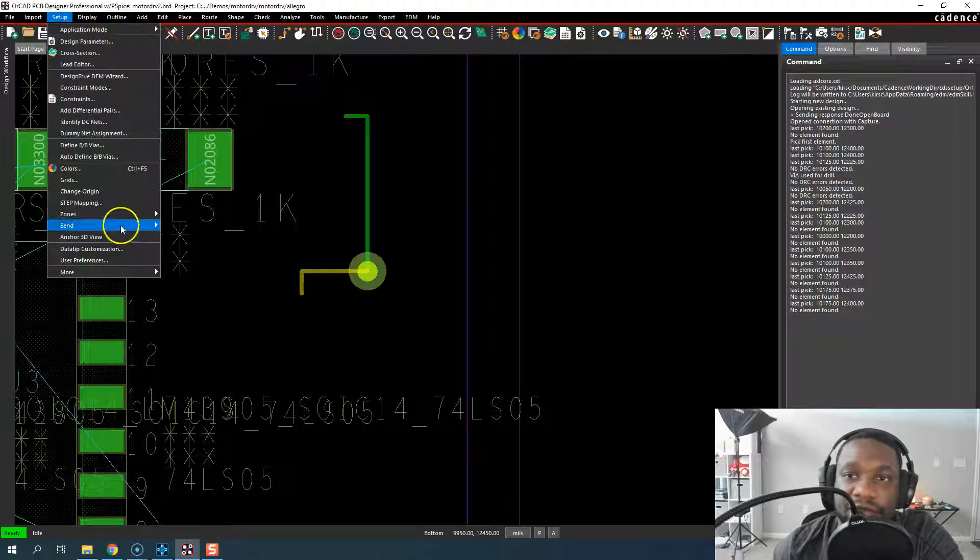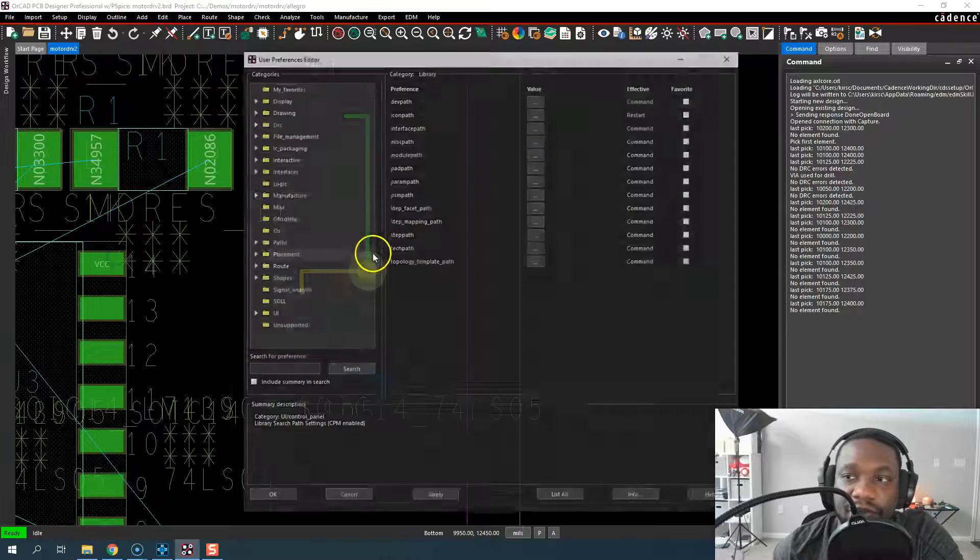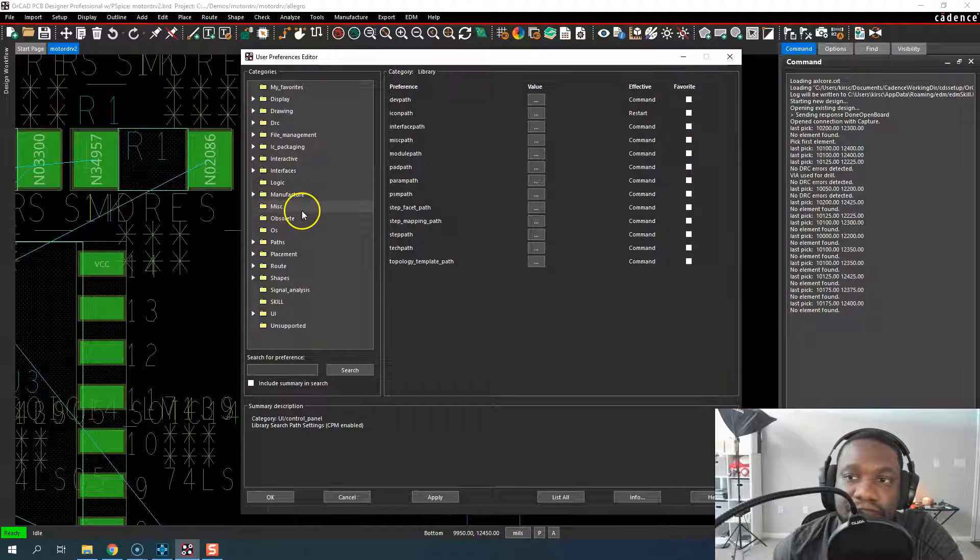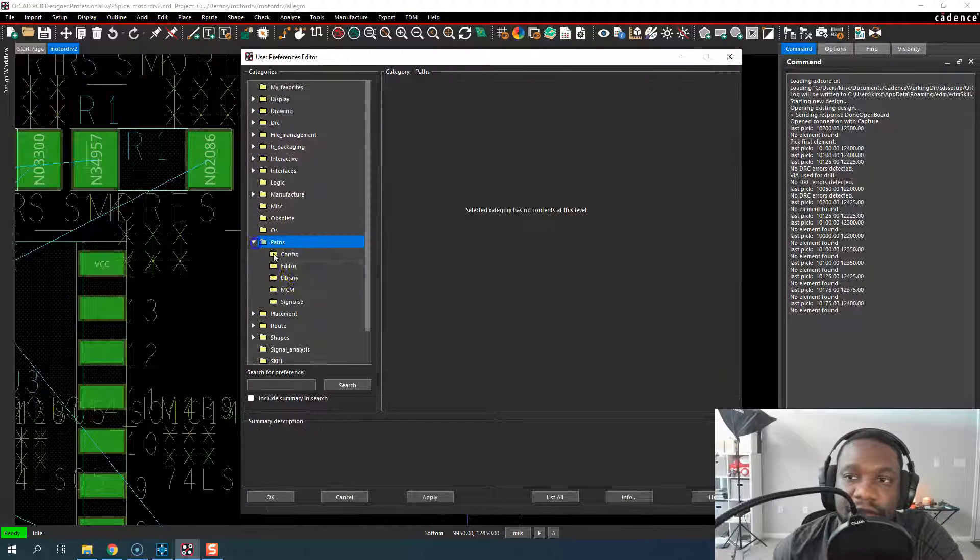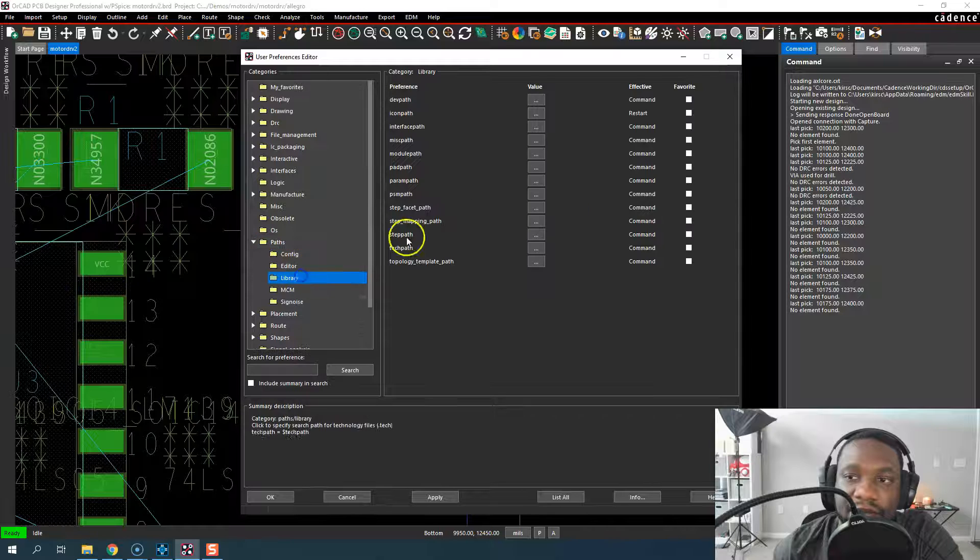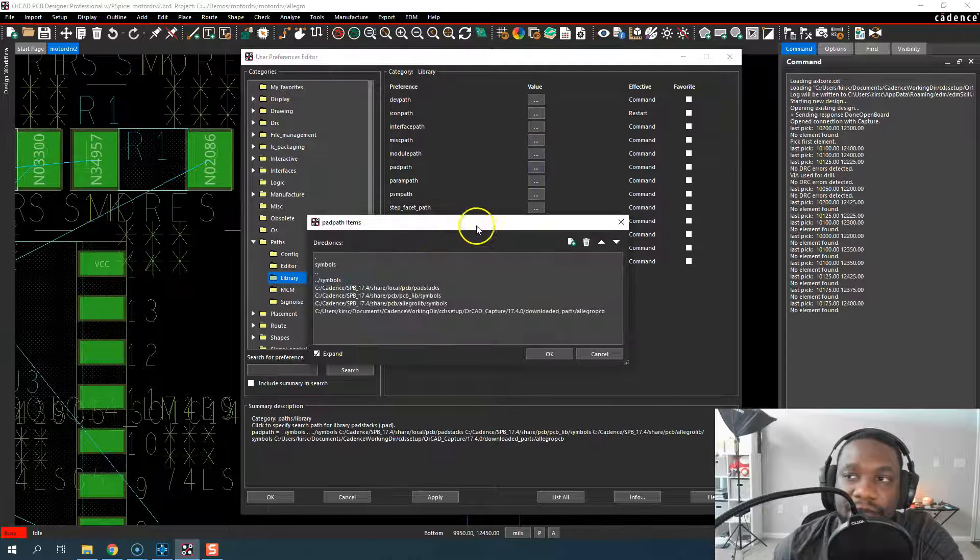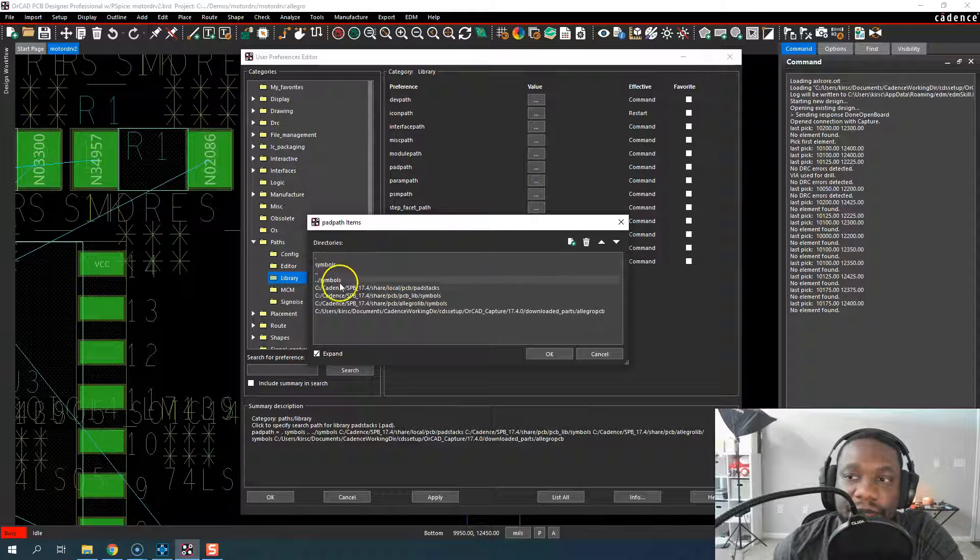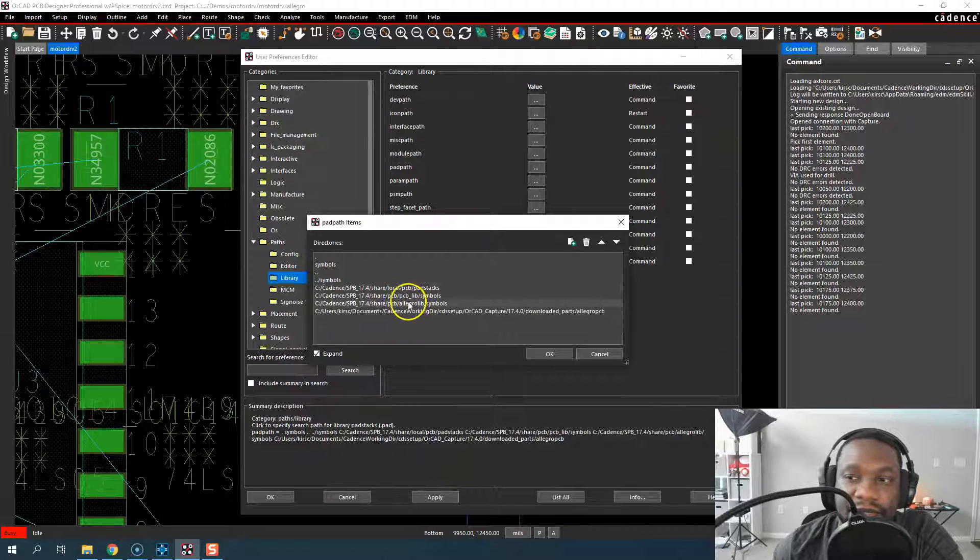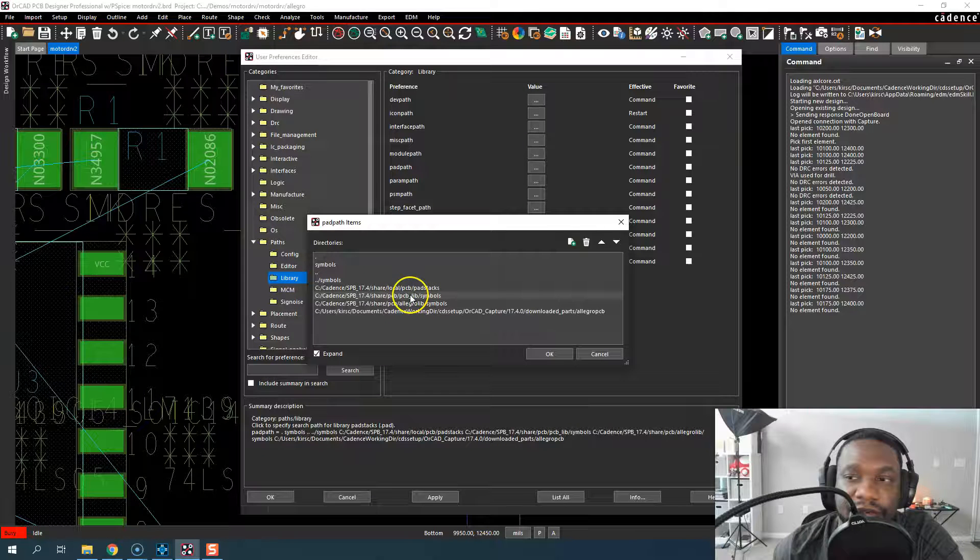If it doesn't show in the default pad stack list, that's one of the reasons. The next reason is if you go to Setup, User Preferences, and look for Paths, you want to make sure your pad path also has the pad stacks you're looking for.